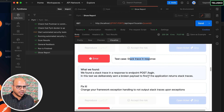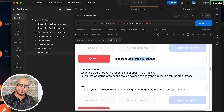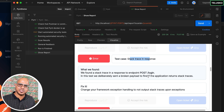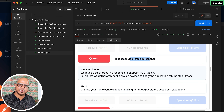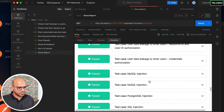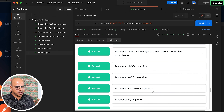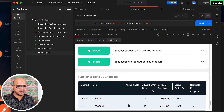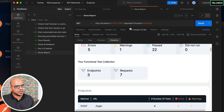Another error is a stack trace exposure on POST requests. Pynt doesn't fix your problems — it shows them. As a developer you then know what to solve. It also checks for SQL injection, NoSQL injection, command injection, and many other security parameters.